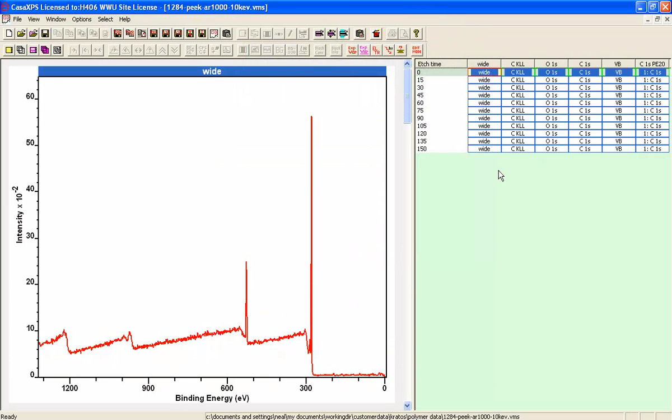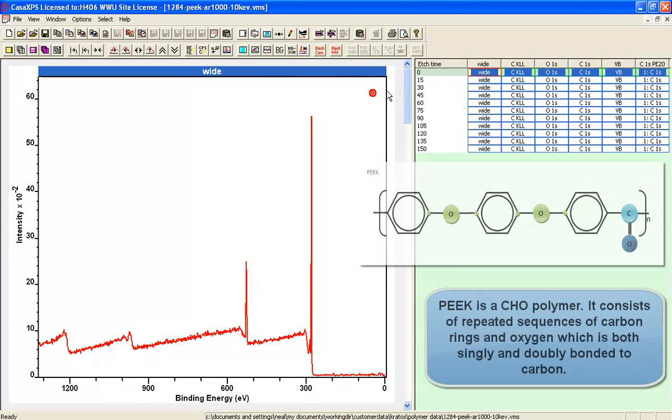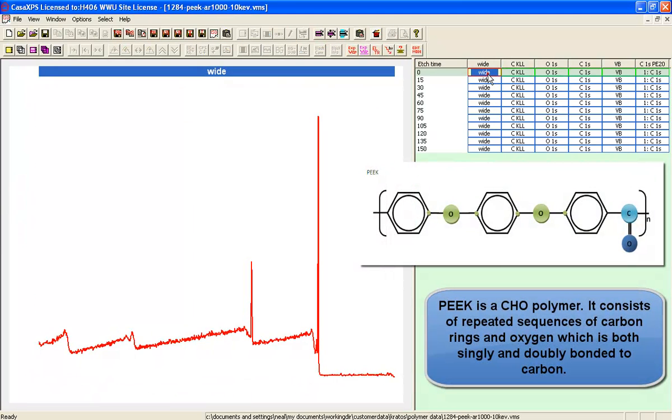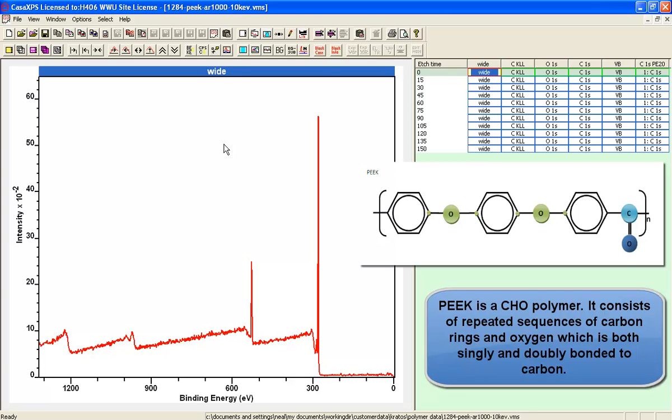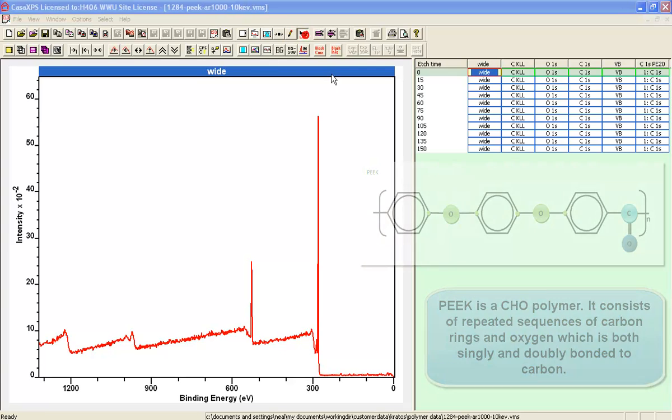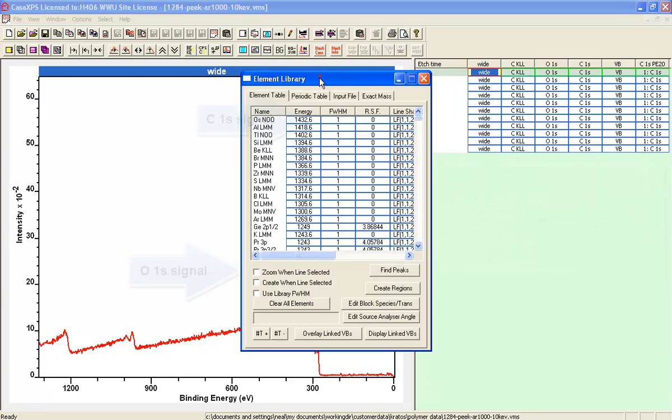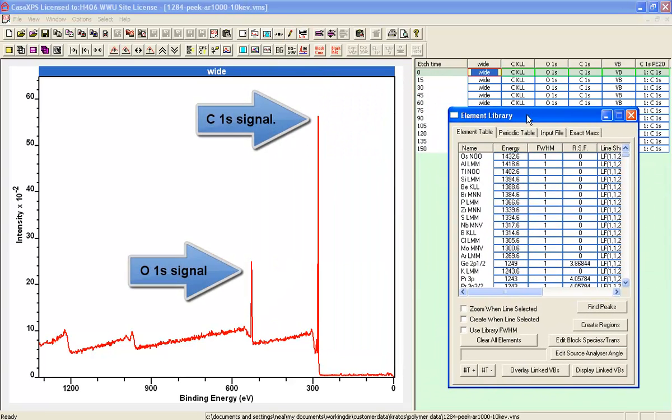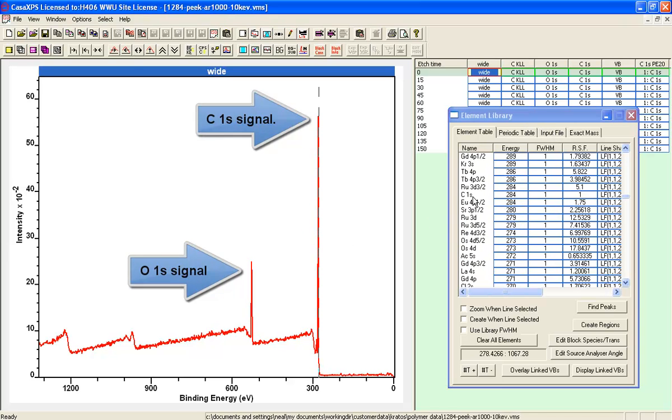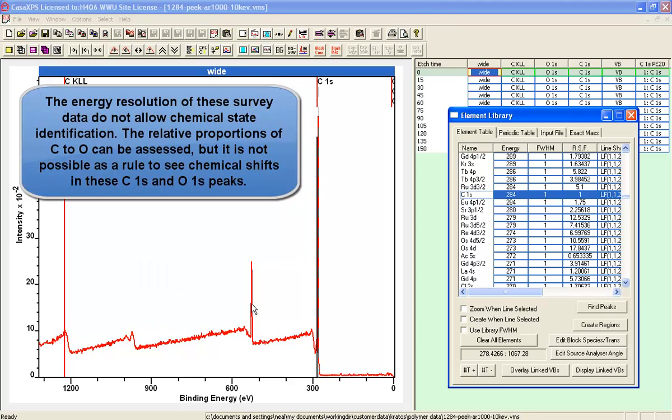We're also doing more bookkeeping where we are assigning the correct pass energy for the different measurements. The survey was done at 160, the Auger oxygen carbon 1s and valence band at 40 pass energy, and one additional carbon 1s at pass energy 20.